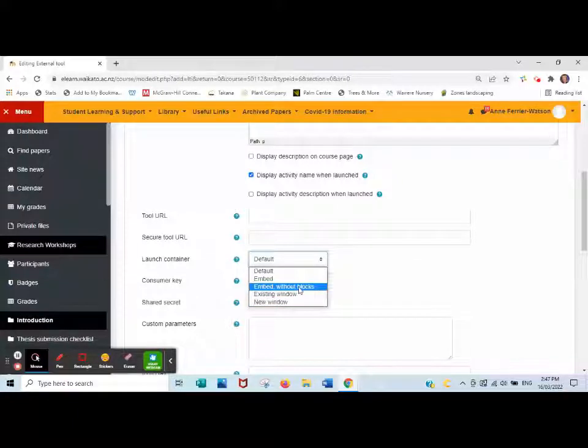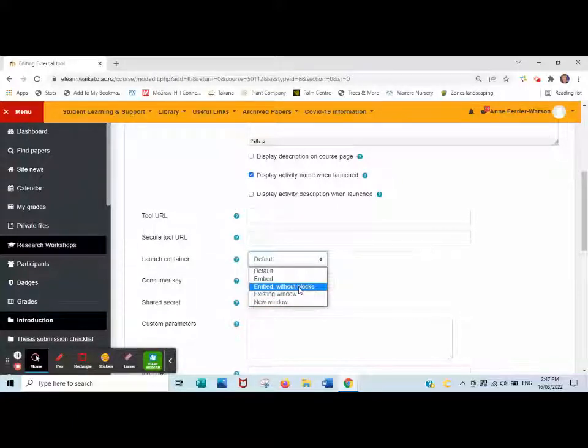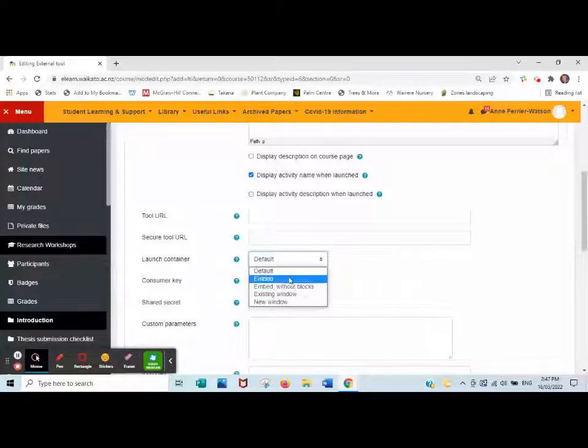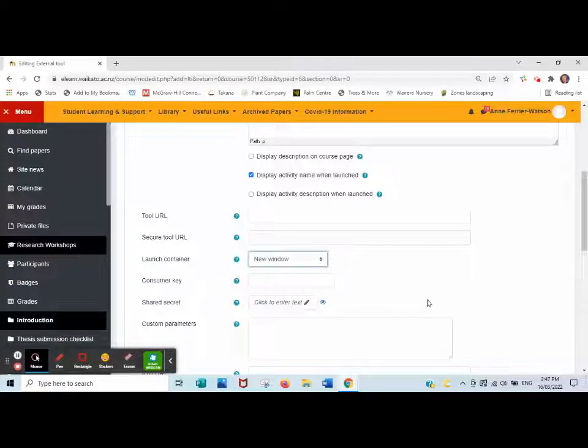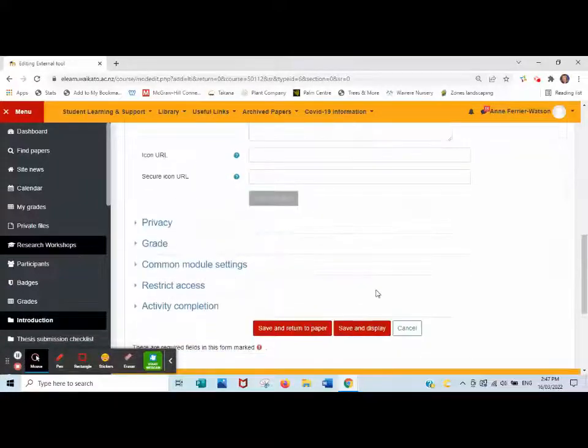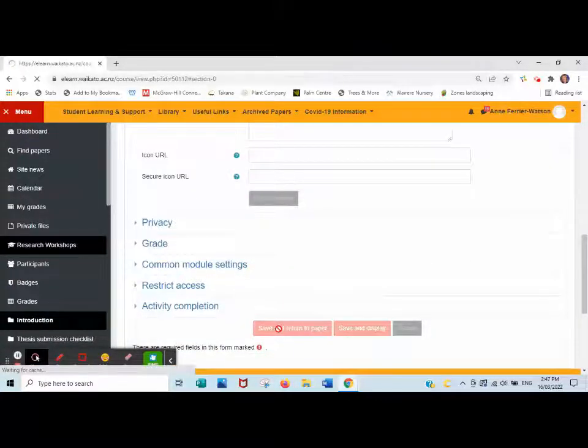If you embed without blocks you won't open a new window. You'll open the reading list within the Moodle environment, and then any links that people click will take them to a new window. I'm a fan of new window. Click save and return to paper.